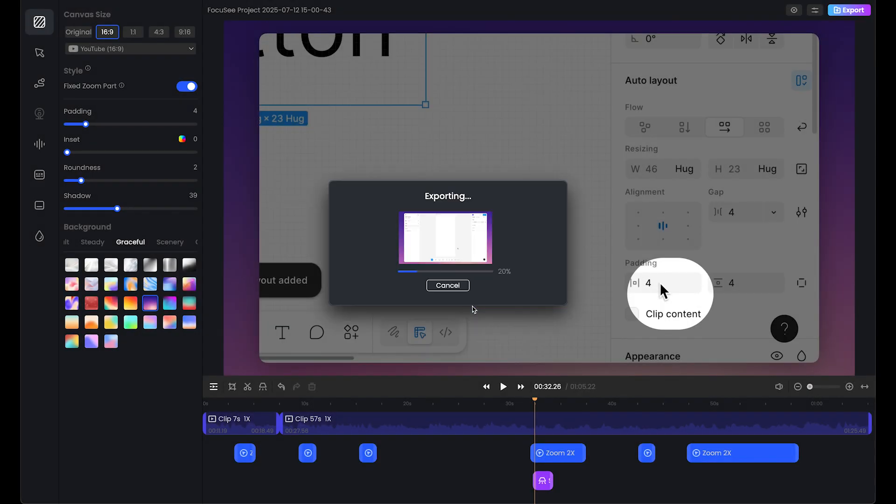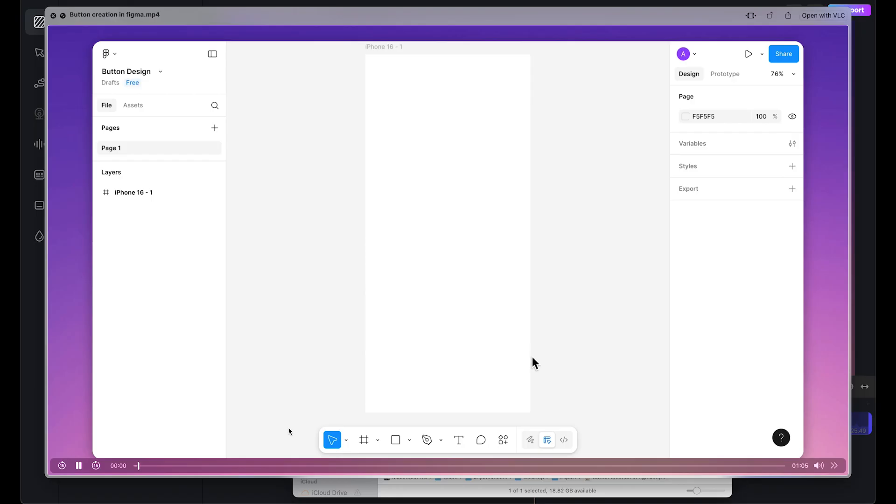As we can see, Focusee is exporting our clip. Now we're ready to upload this tutorial to YouTube. Let's see how you can use Focusee for recording and editing, which is really simple and really cool. I highly recommend you use Focusee. Let's preview our clip.